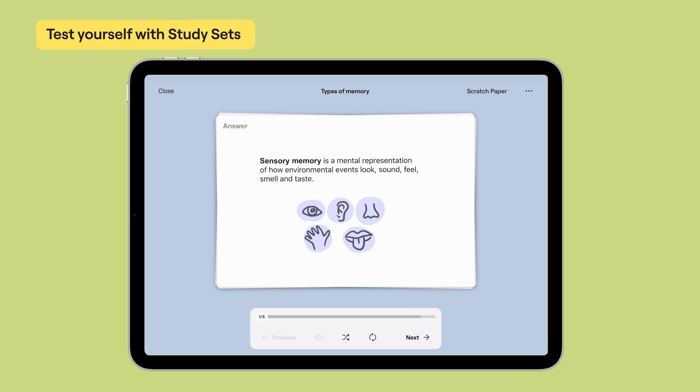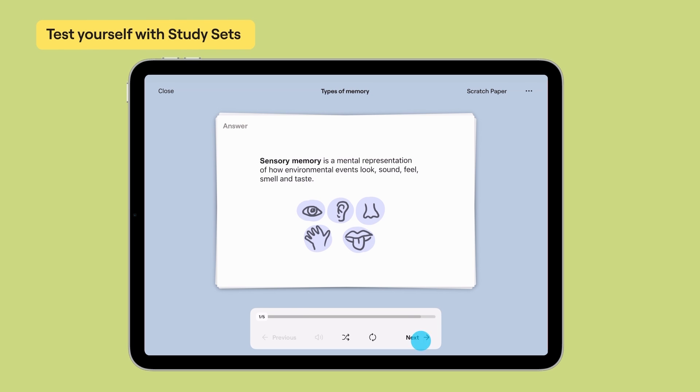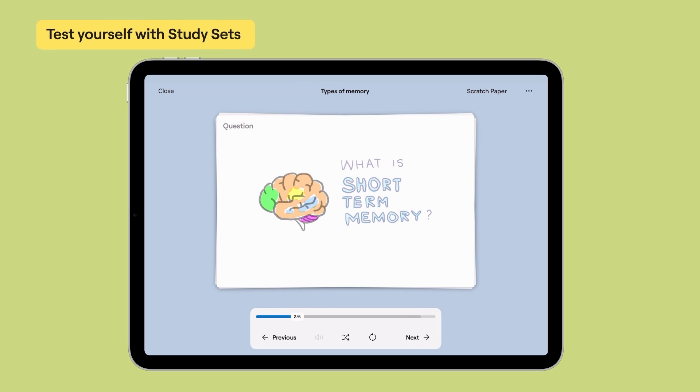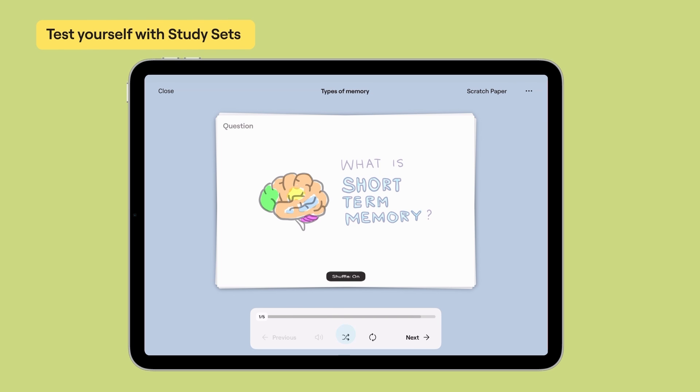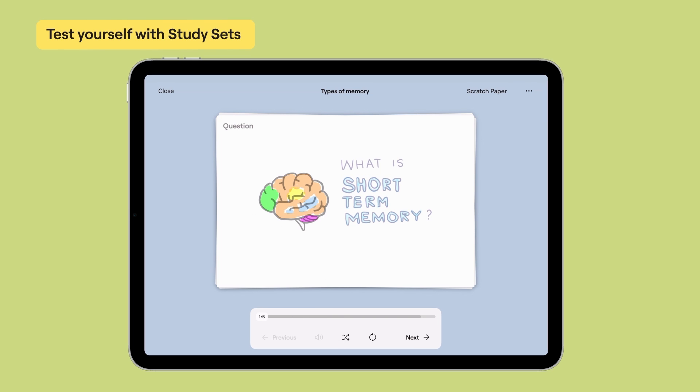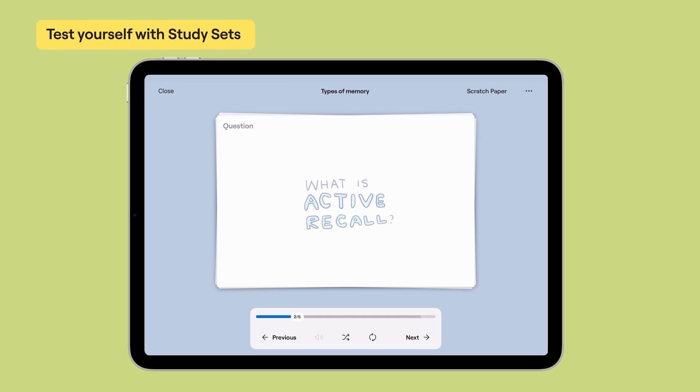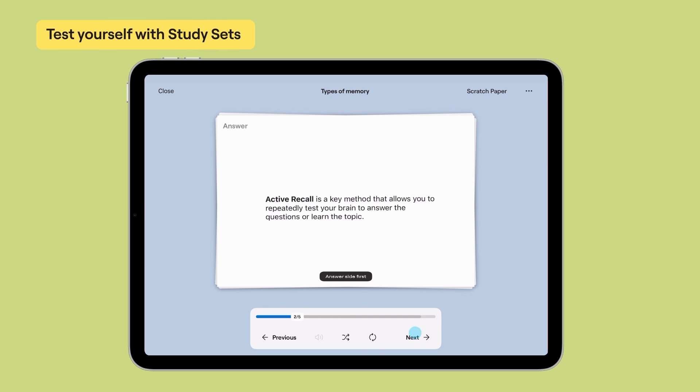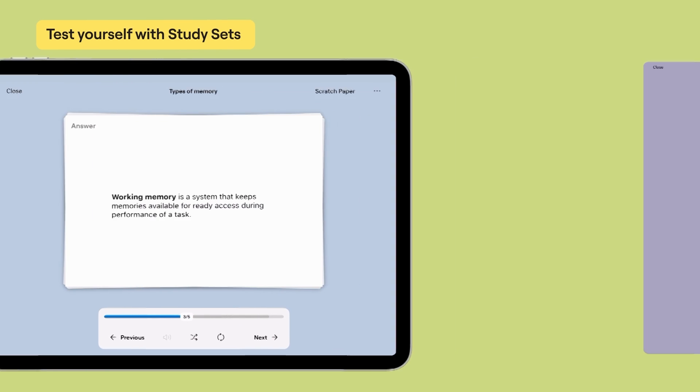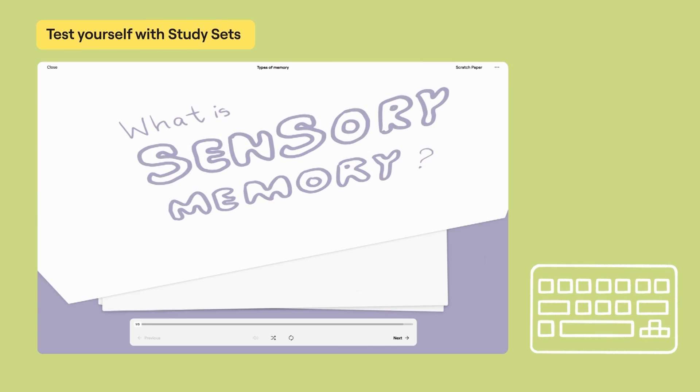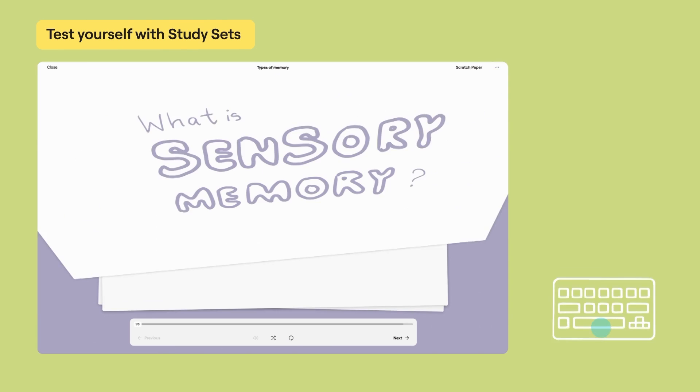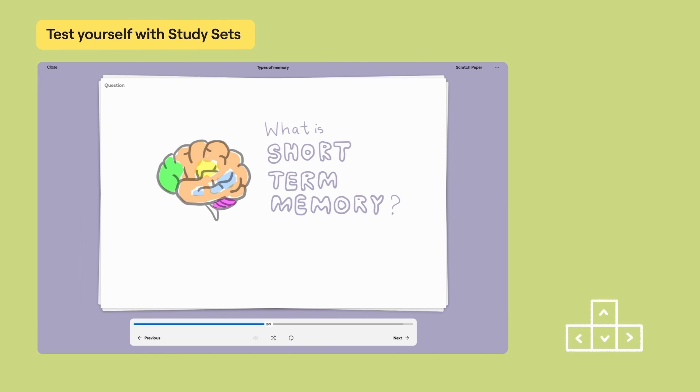Practice mode will simply run through all of your flashcards and you can flip through them as you like. You can choose to shuffle the cards or go through them in order. You also have the option of showing the answer side first. If you're using a keyboard, you can tap the space bar to flip a card and use the arrow keys to navigate through different cards.